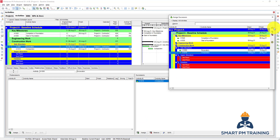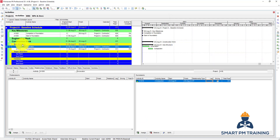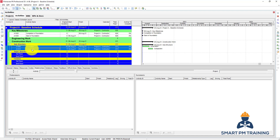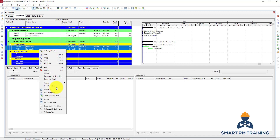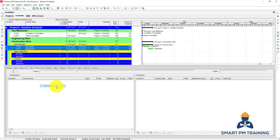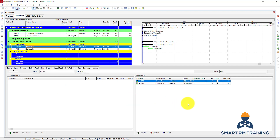It is common to have a mix of Start-to-Start and Finish-to-Finish relationships. Another shortcut is to click on the predecessor activity, then hold Control and click on compaction. This means excavation is the predecessor and compaction is the successor. Right-click and select Link Activities — a new relationship will be created.